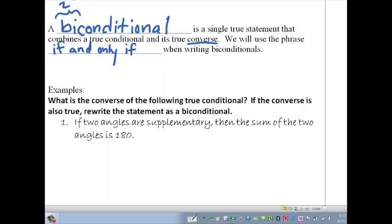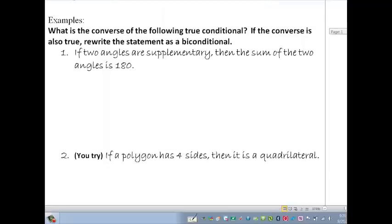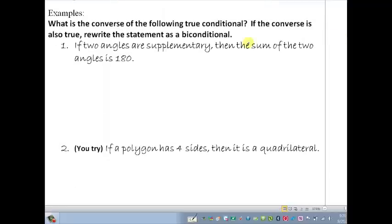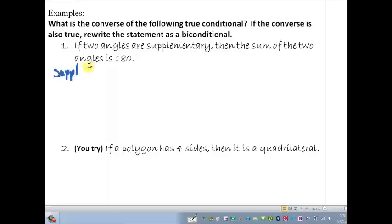Let's check out this first example. We first want to consider the conditional itself, and this conditional statement is true. If two angles are supplementary, then the sum of those two angles is 180. So if we've got supplementary angles, then we have the conclusion that they add to 180. That's a true statement.